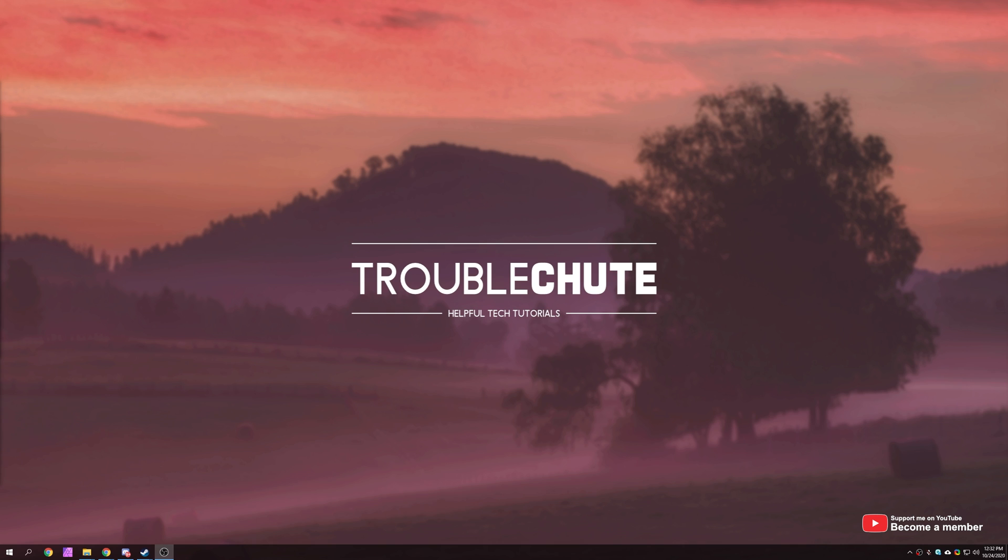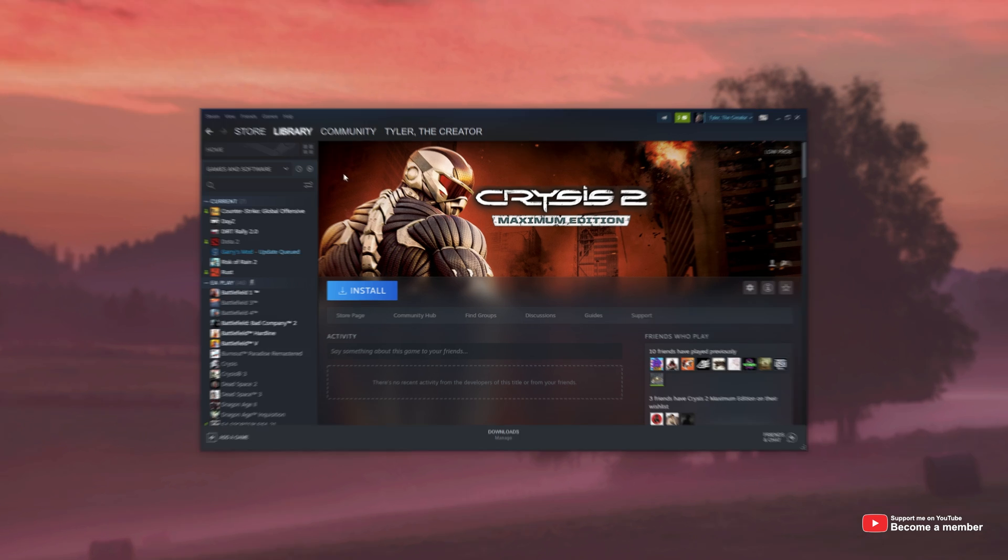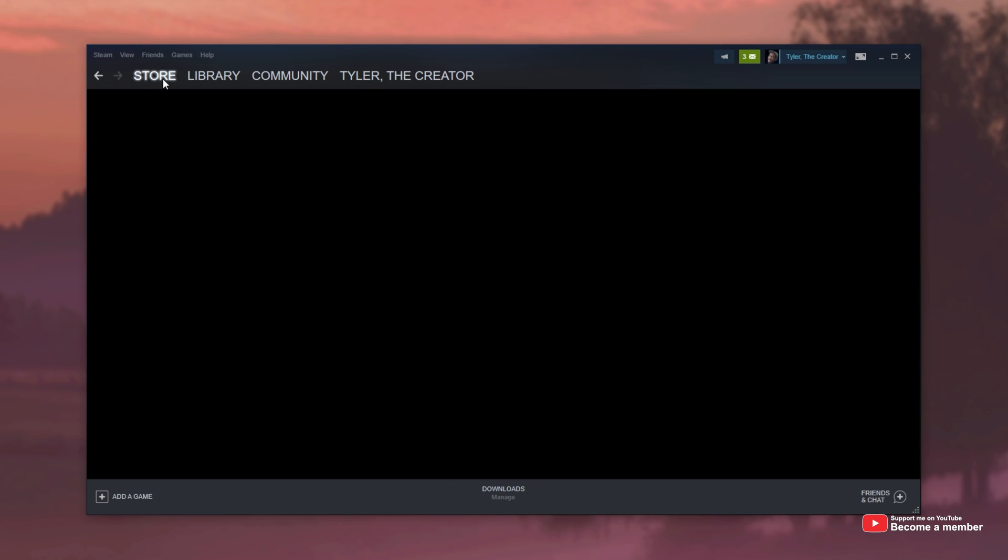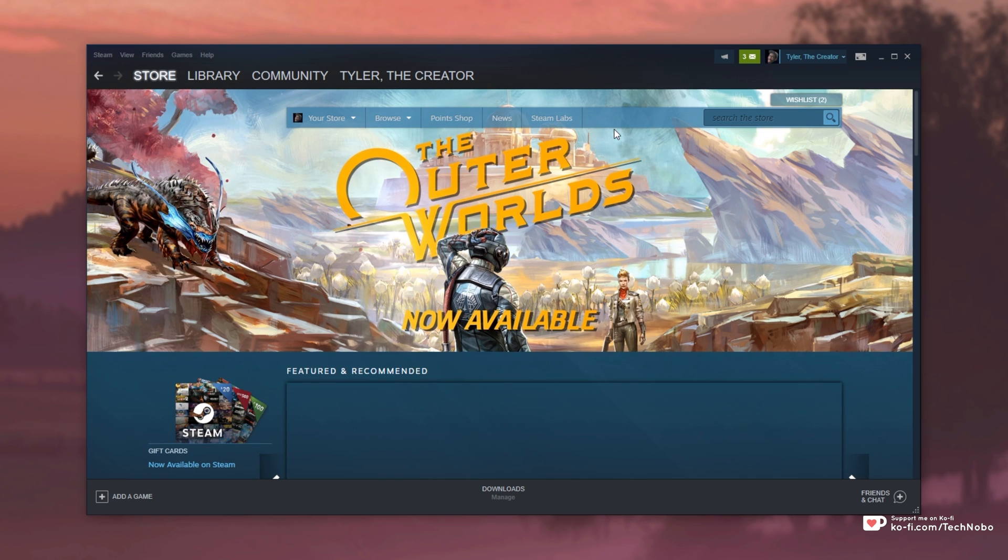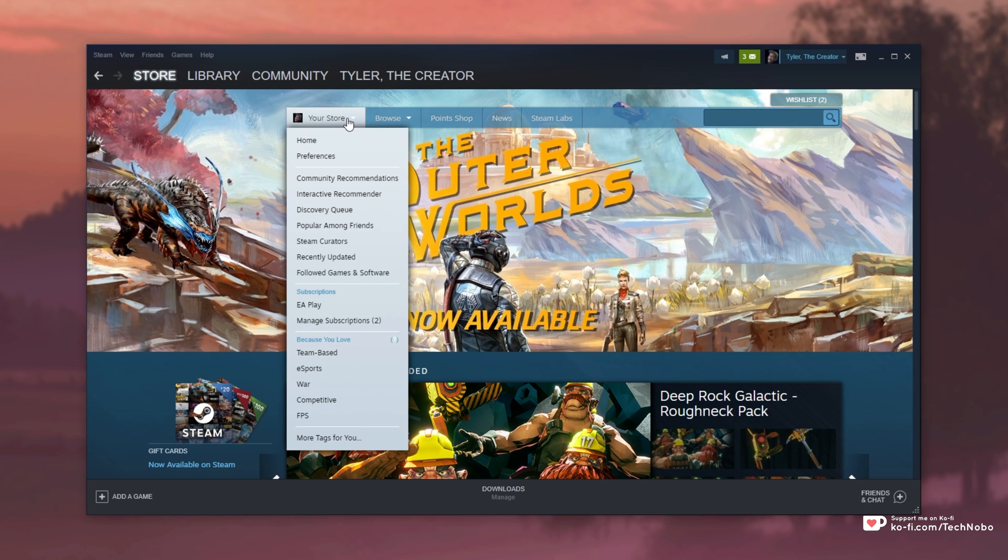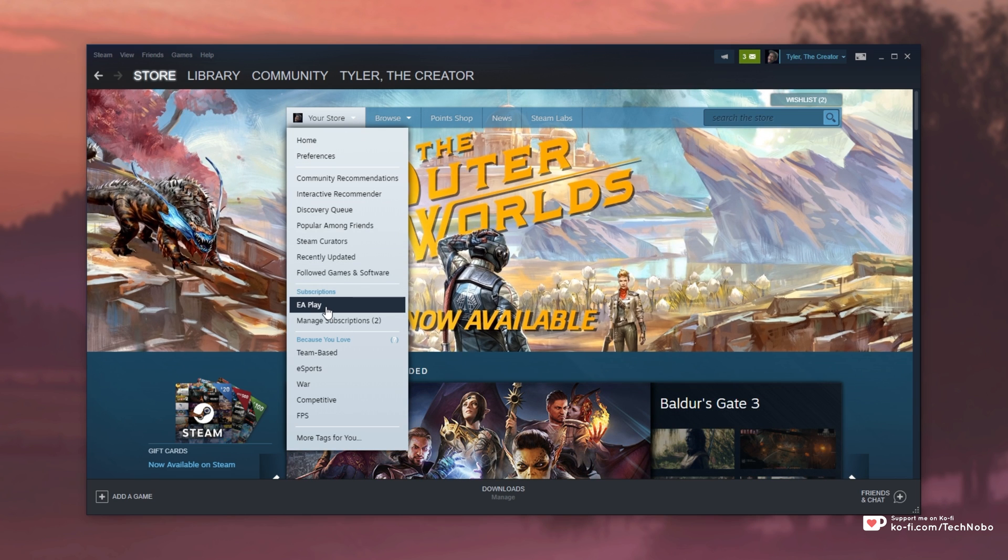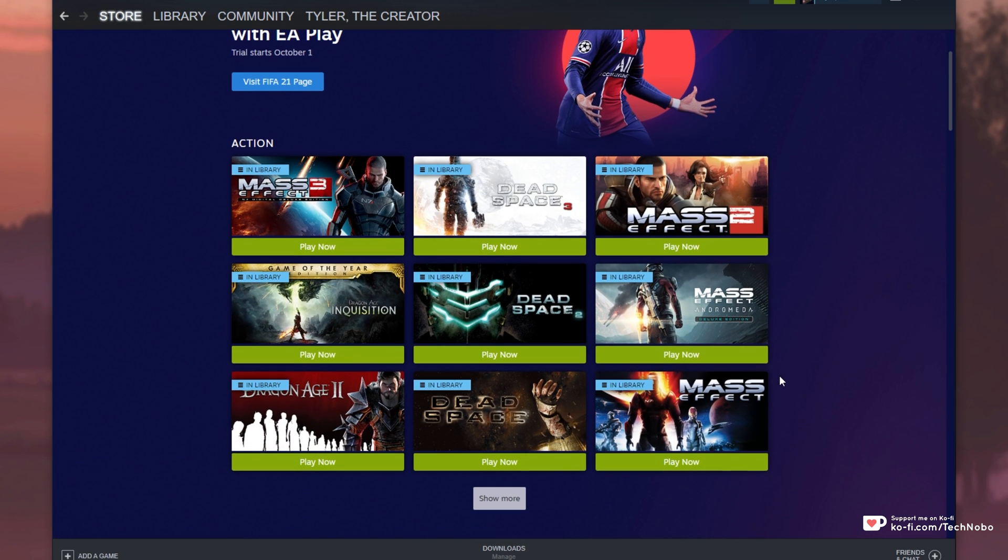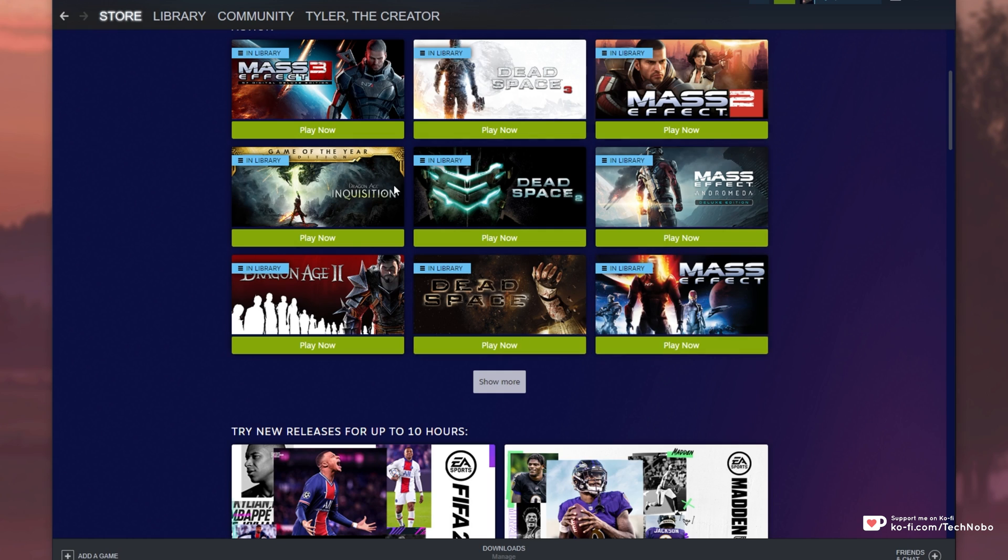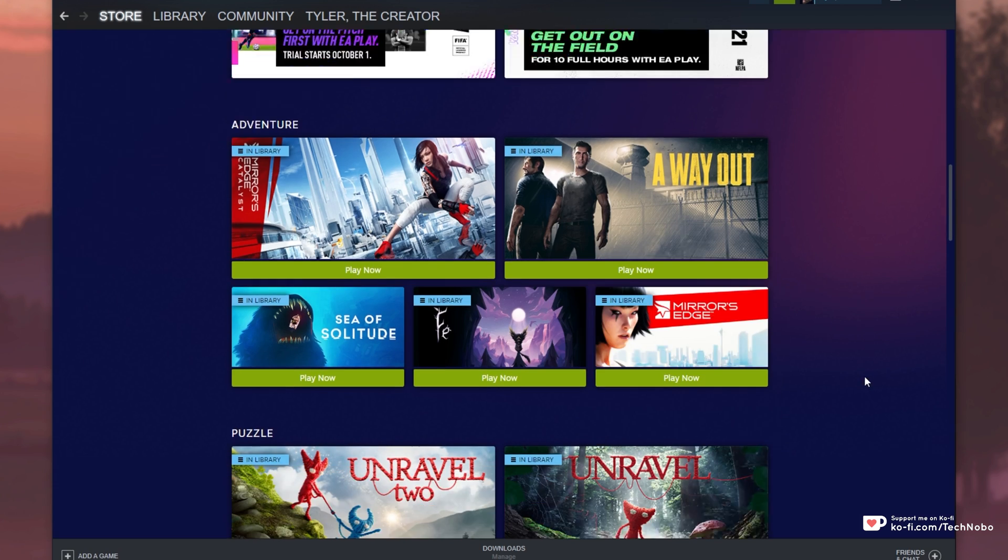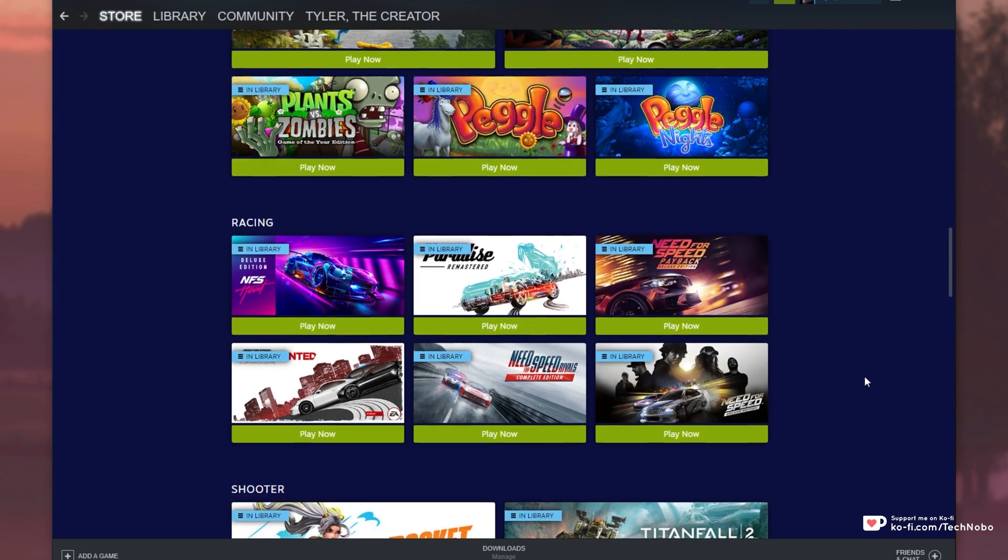So EA have recently added their subscription service to Steam, EA Play. Basically, you pay a flat fee and you get access to a whole bunch of EA games on Steam. Simply heading to your store followed by subscriptions and EA Play, you'll see a whole bunch of games that you can simply add to your library and start playing immediately.